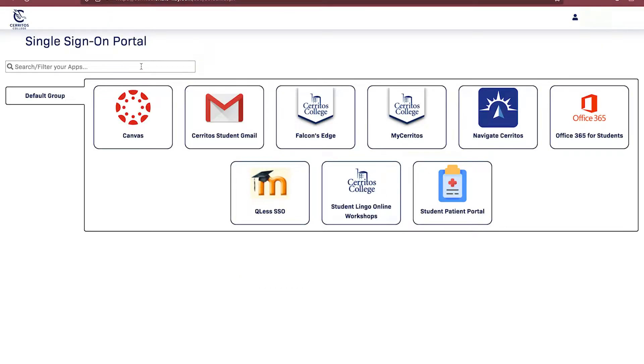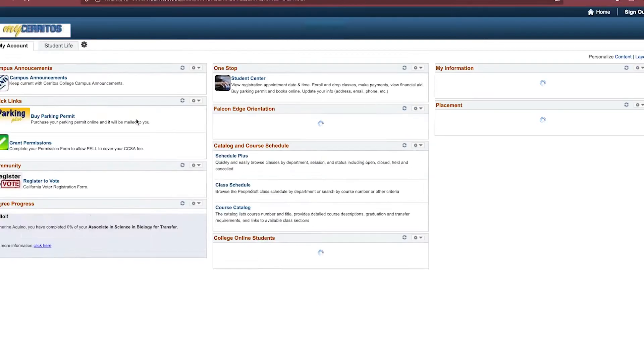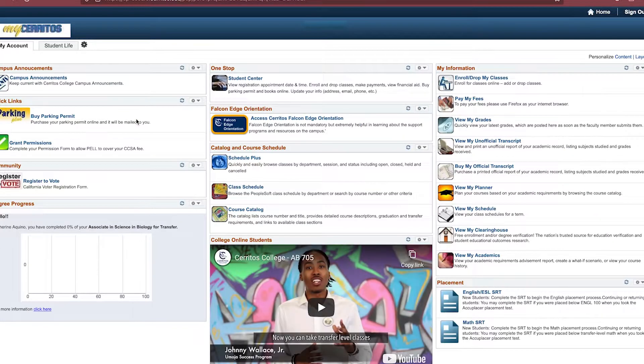Once you are on the screen, you will see many different icons. For today's purpose, you will be clicking the My Cerritos icon. You will click Continue, which directs you to your main My Cerritos account.